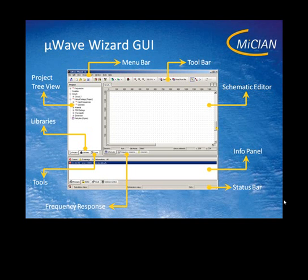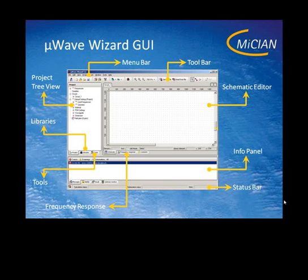At the bottom you can see four tabs. The first tab is the messages tab. Here appear all messages coming from the kernel during an analysis, an optimization or synthesis. The second tab is the netlist tab.